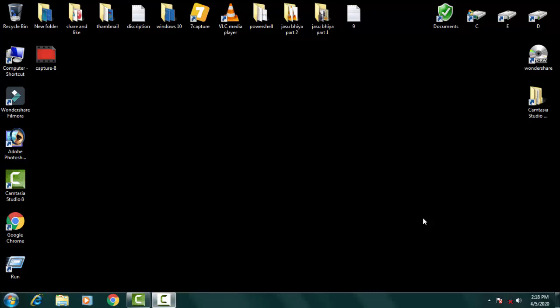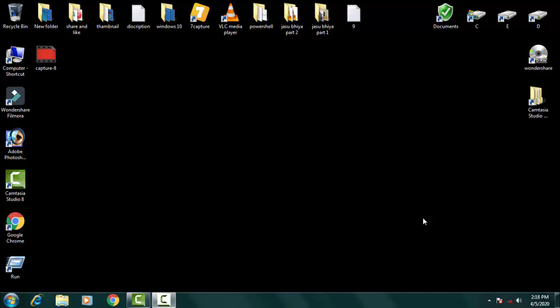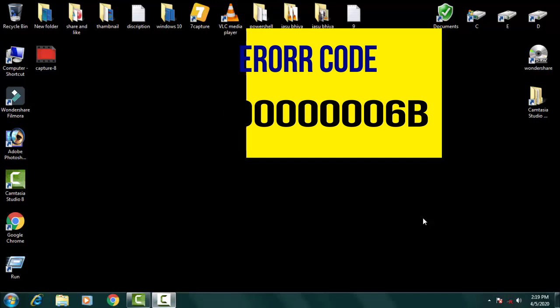So friend, today in this video we're going to discuss a very important error of Windows 10 which is a blue screen of death that comes with an error code Process1 Initialization Failed. It also comes with an error code of 0x0000006B.